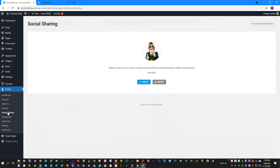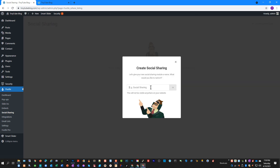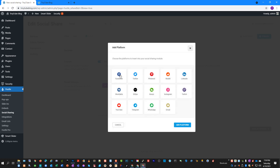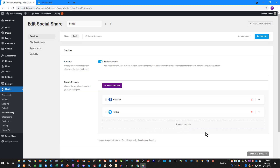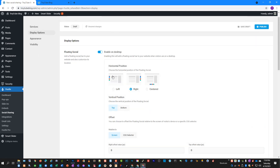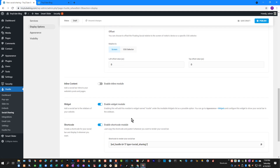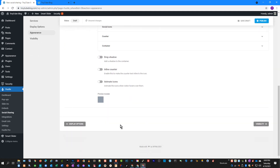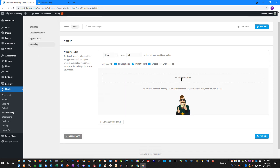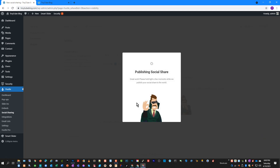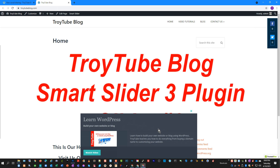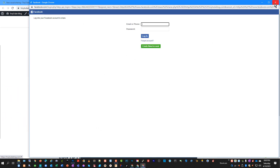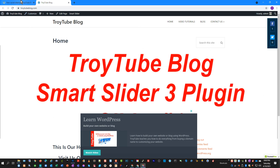Another nice feature of Hustle is the social sharing feature. If I go here and click Create, I'll put Social as the title, then click Add Platform and choose Facebook, Twitter, and so on. Under display options, you can choose where you want this toolbar to display. I'll leave everything defaulted here to get it on the website. There are more options like drop shadow, inline counter, and animate icons. Under Visibility, you can choose where to place this on your website based on different conditions. On the front end, not only do I have my slider, but I also have a social sharing toolbar — and it will ask you to log in when you share.